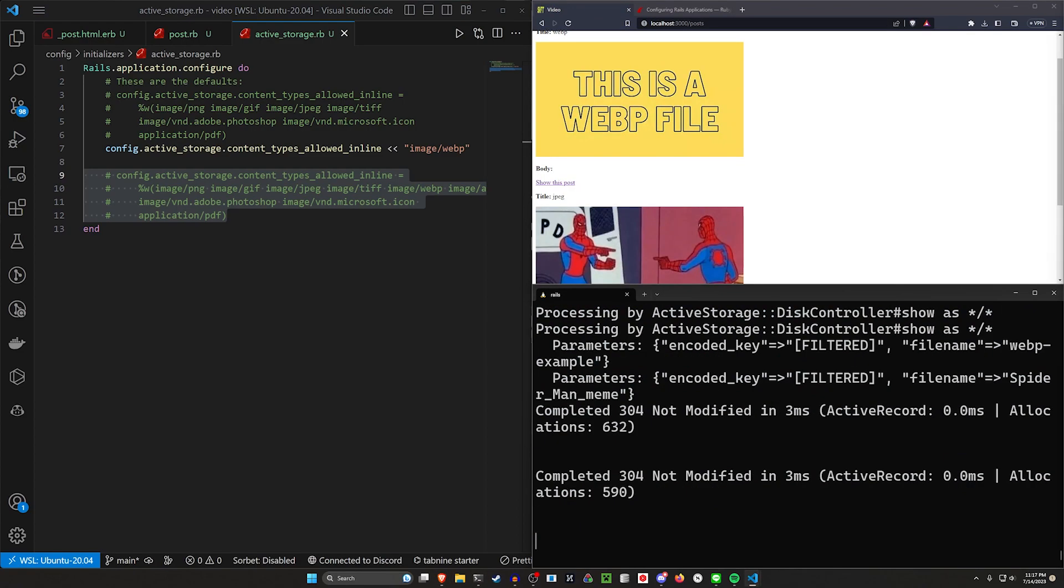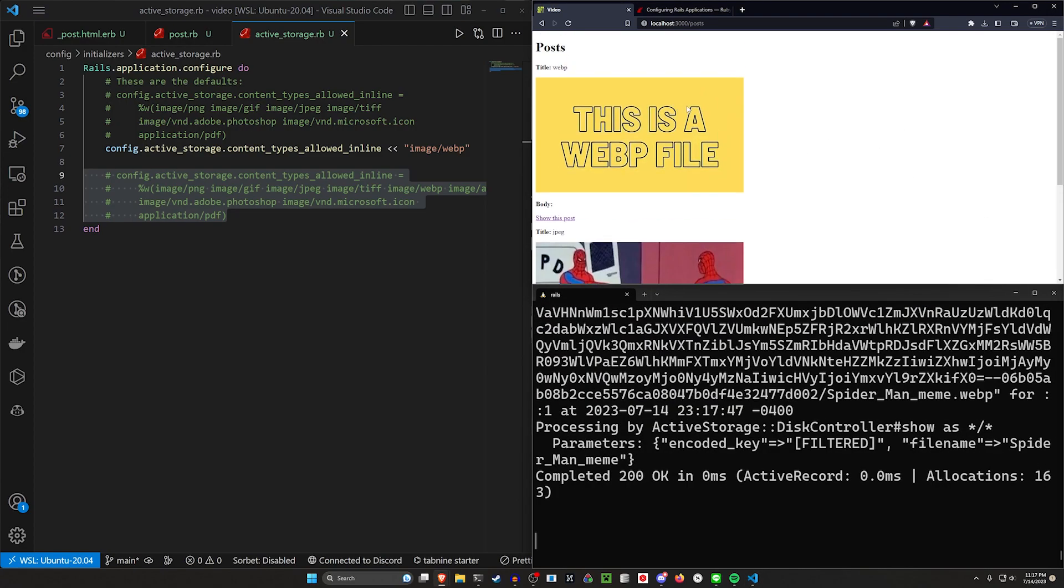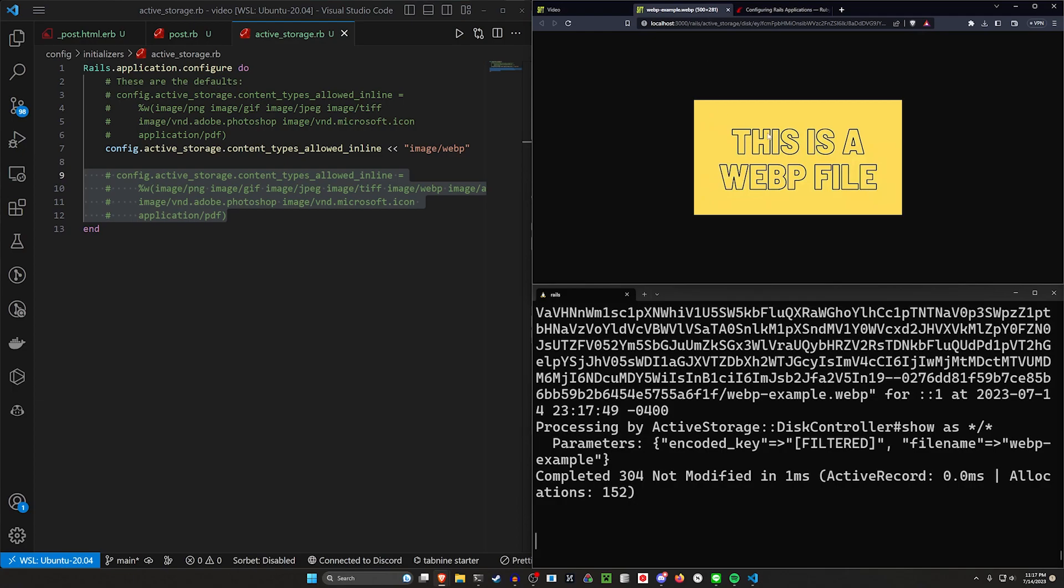Now that we've done this, we can hopefully come over here and if we hit control shift R, we can right click on this, open it in a new tab. And now we have this WebP image here.